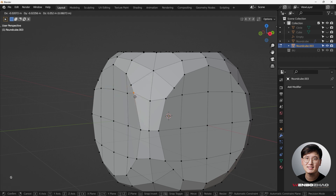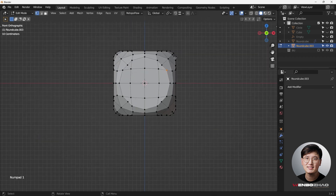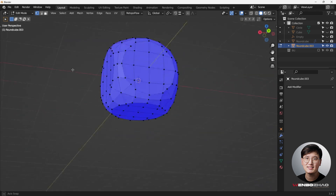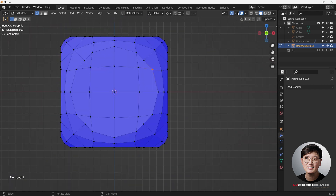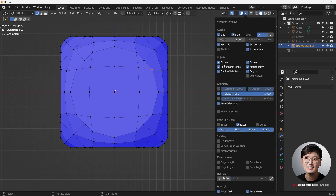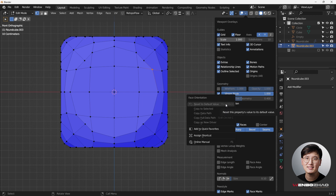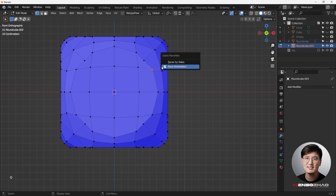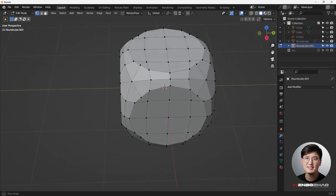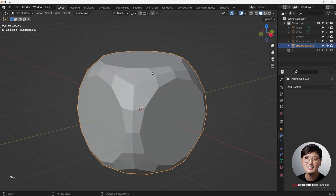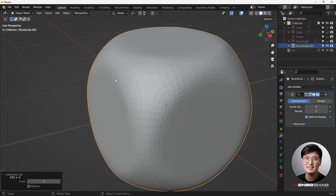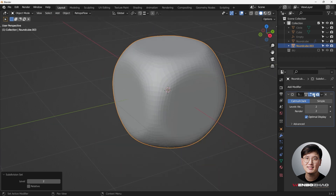In the overlay bar, check Face Orientation to verify no faces are open or flipped - everything looks good. You can add Face Orientation to Quick Favorites by right-clicking, so you can access it with Q. Now add a Subsurface modifier with Ctrl+2 - it looks smooth, but we're losing the flat surface edges.